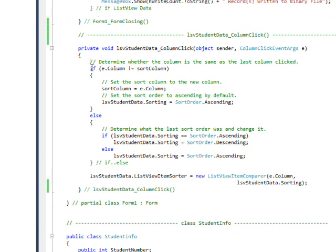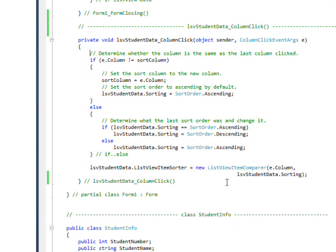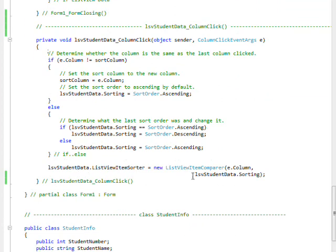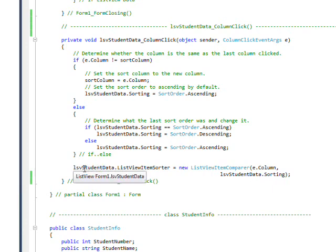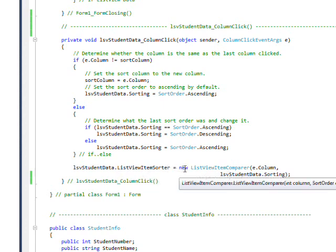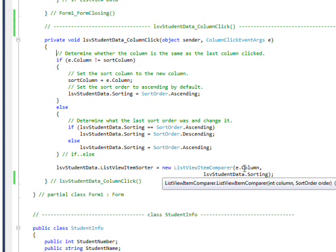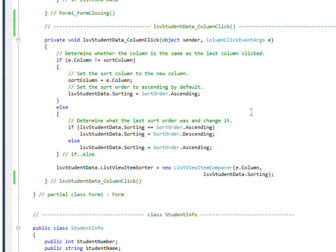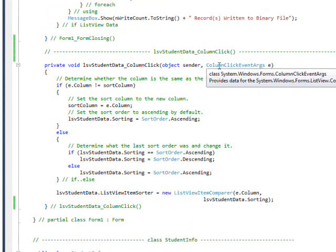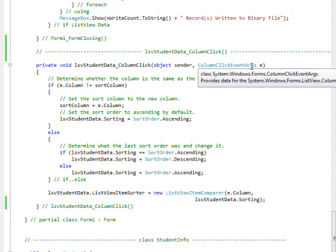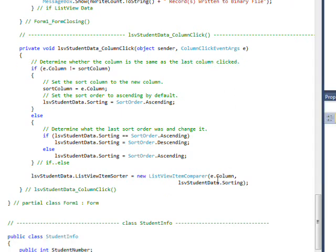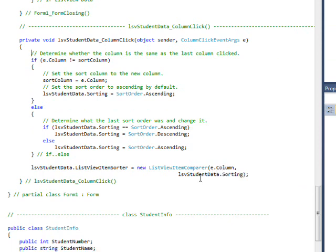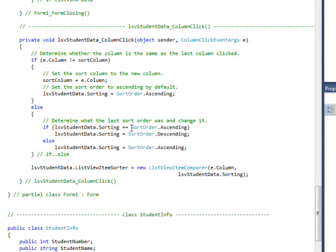Initially let's forget about all this code and just look at the last line, and the last line is the lsv student data dot list view item sorter equals new where we instantiate a new class. In the constructor to the new class we pass two parameters, a column number which is passed through the column click event args e dot column, and then a sort order which has one of two values, either sort order ascending or sort order descending.